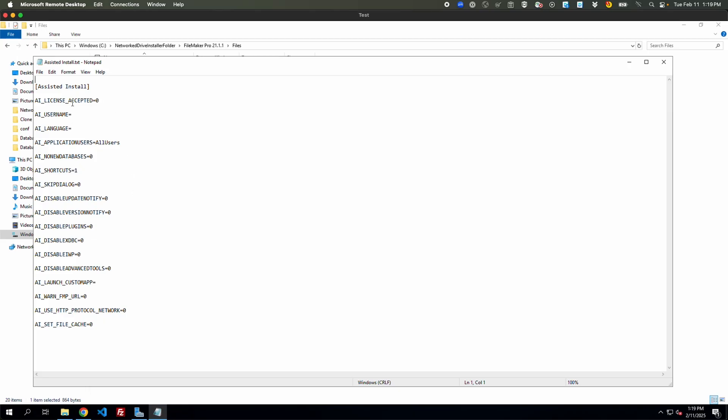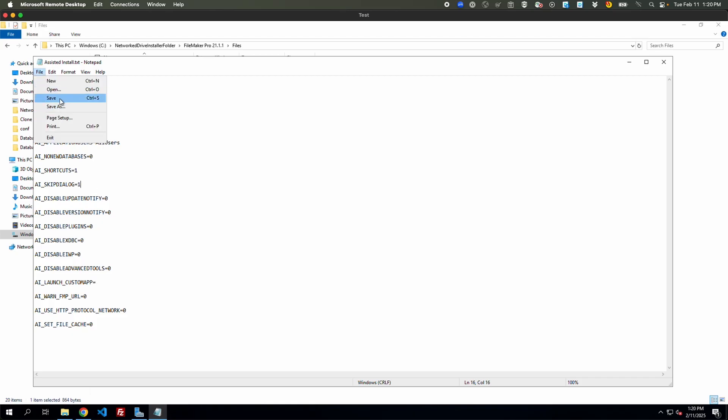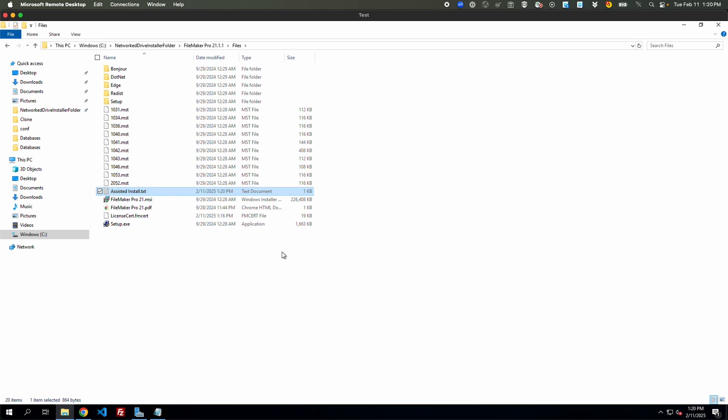Usually we'll see changing zero to one here, so we can just edit that. You can do a couple other settings like skip dialog set to one, launch custom app, setting it to a host that you wanted to launch or have as a host built into it for it to open automatically. But you can just leave it at that for now. You can save this file and it will update your settings for when you actually run the installation.